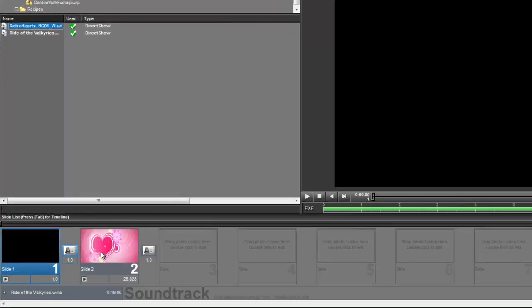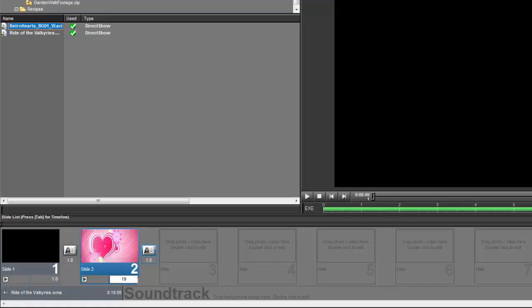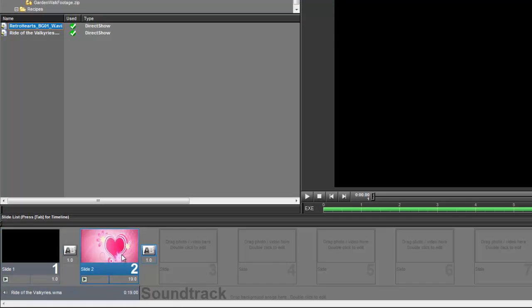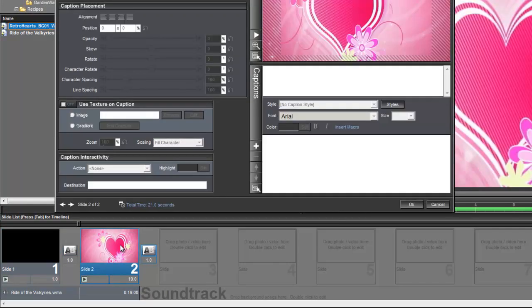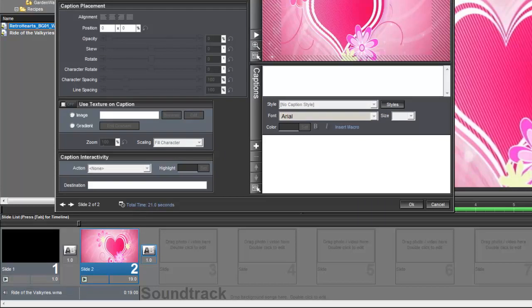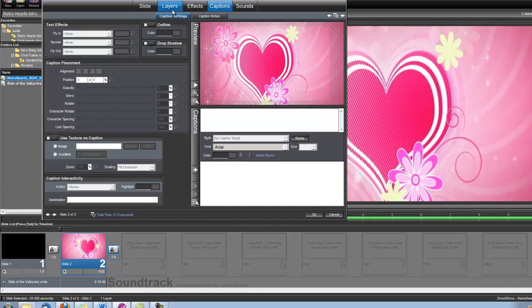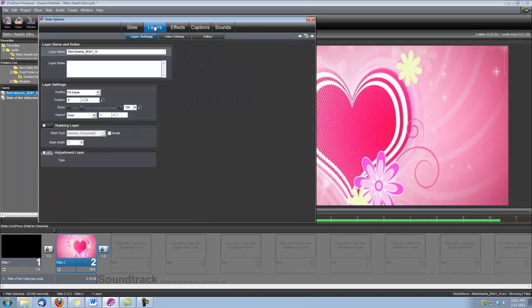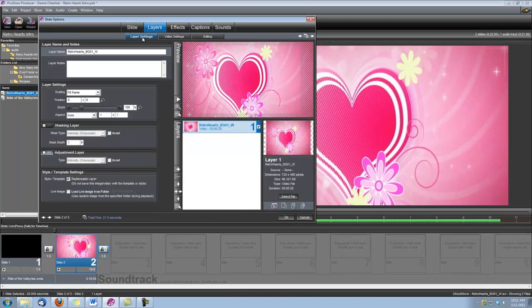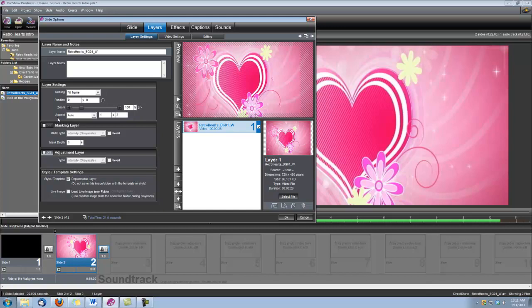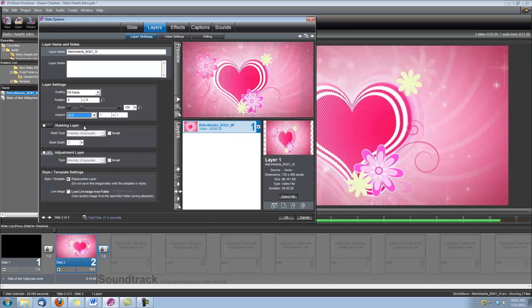We'll set this slide time to 19 seconds and double-click to open our slide options. The first thing we need to do is go under Layers, Layer Settings, and make sure our Aspect here is set to 16 by 9, since we've set our show up for widescreen.